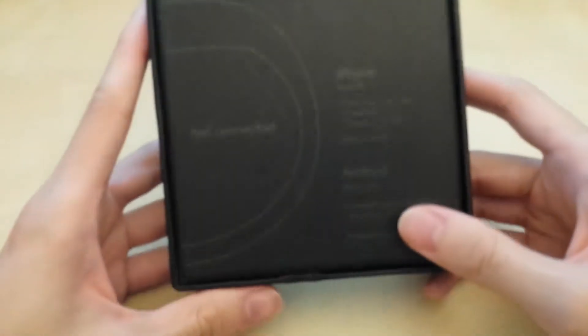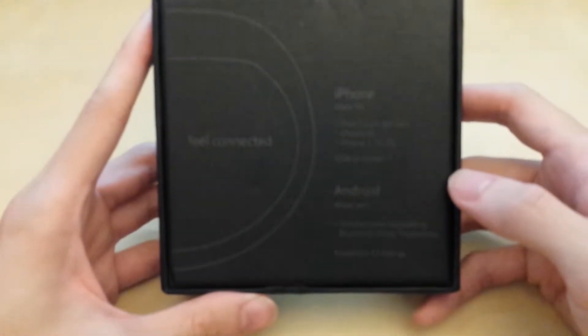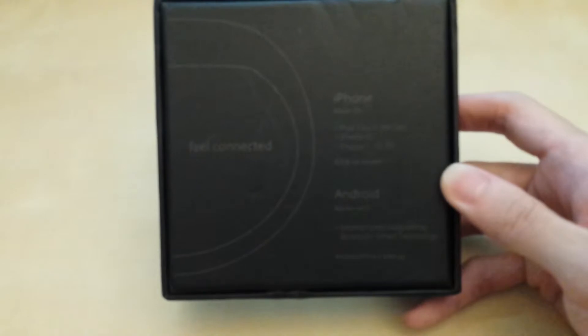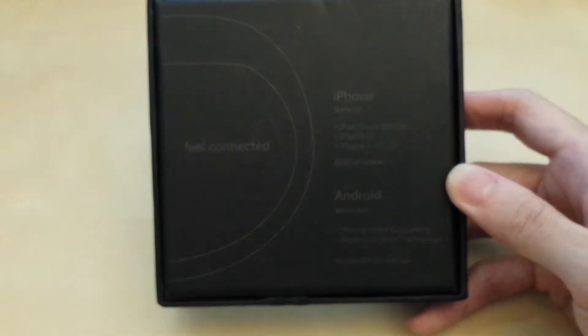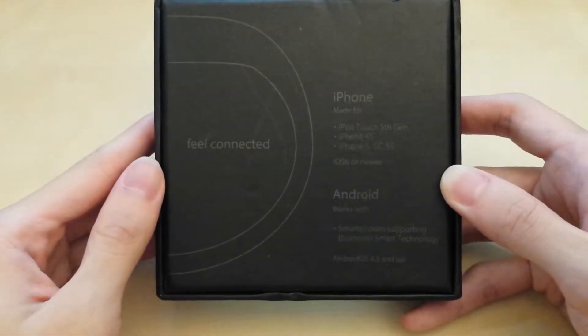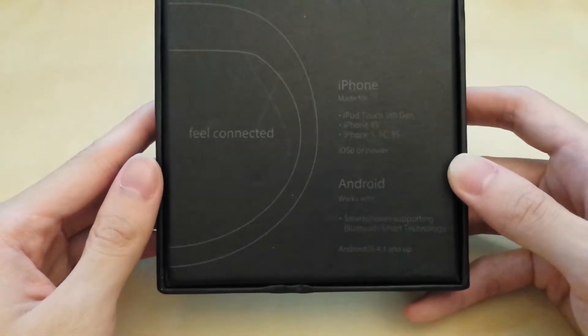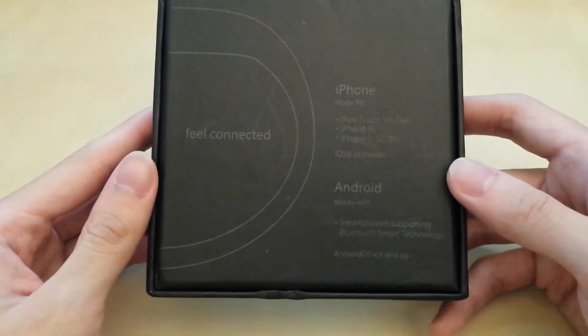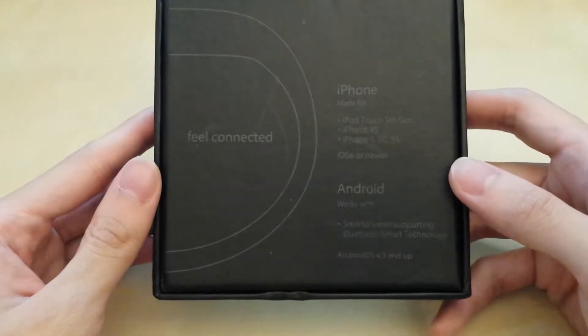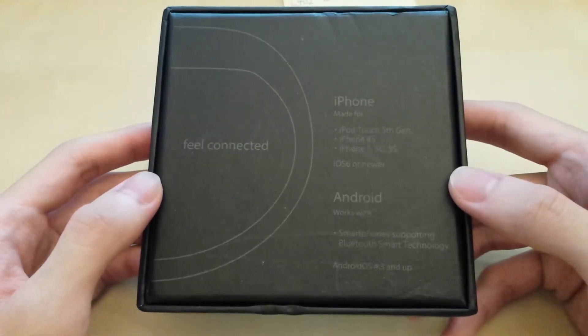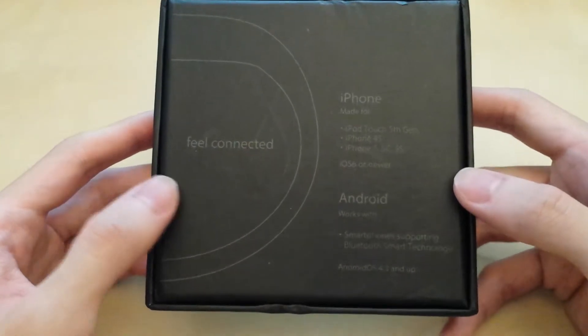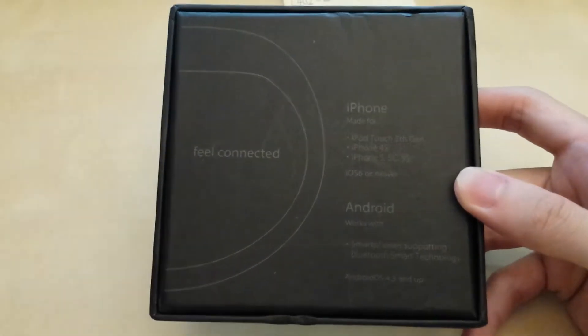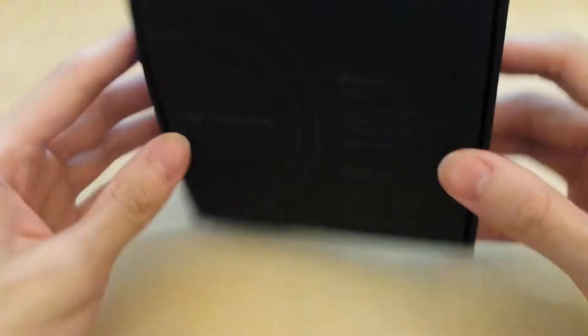And in the back, let's see, it says feel connected. It's still a little blurry. Feel connected, iPhone, made for iPhone, iPod Touch, 5 Gens, 4S, 5, 5C, 5S. And Android is working with anything that's 4.3 and up. So yeah. And that's basically it.